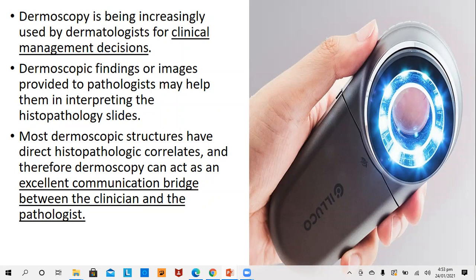Dermoscopy is mainly used by the dermatologist for clinical management decisions. Dermoscopic findings or images provided to the pathologist may help them in interpreting their histopathology slides. Most dermoscopic structures have distinct histopathological correlates and therefore dermoscopy can act as an excellent communication bridge between the clinicians and the pathologist.